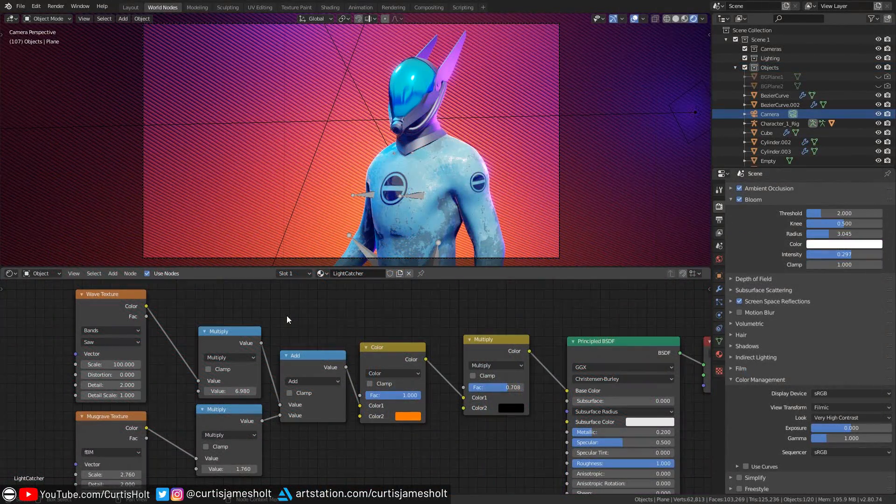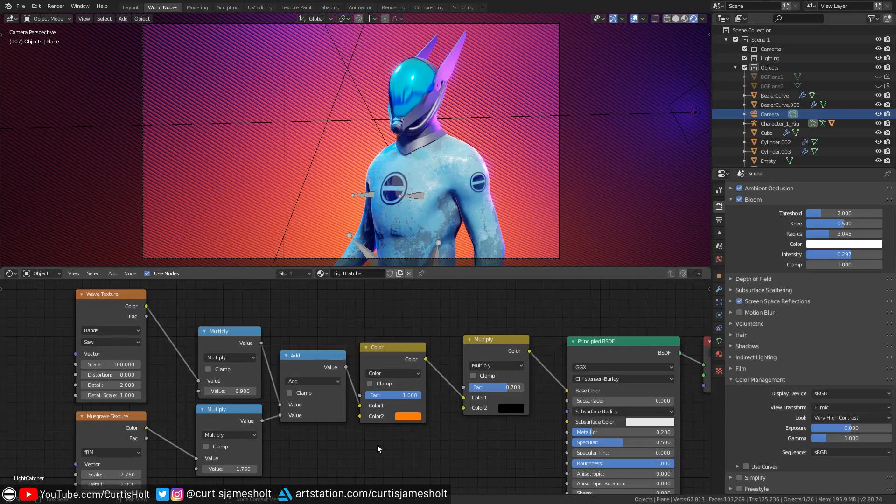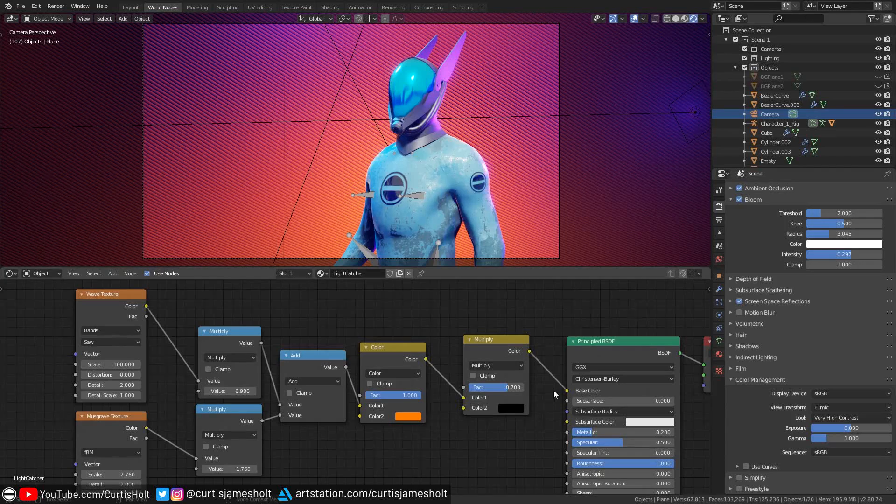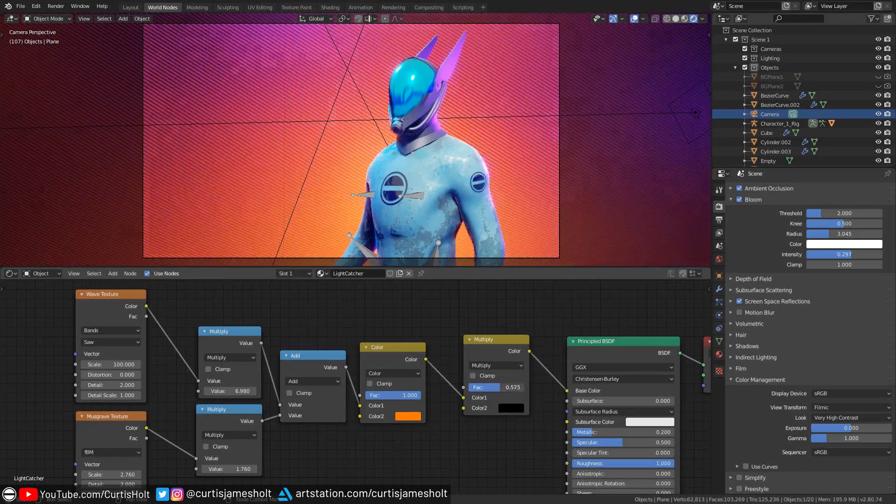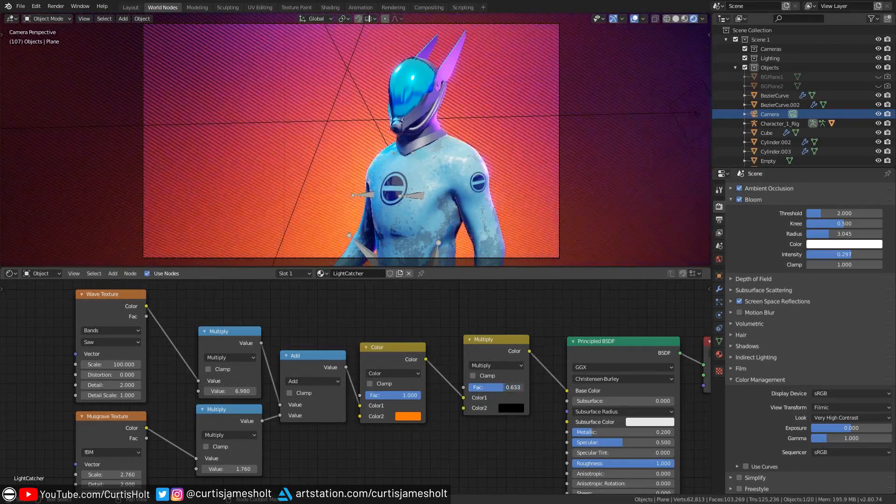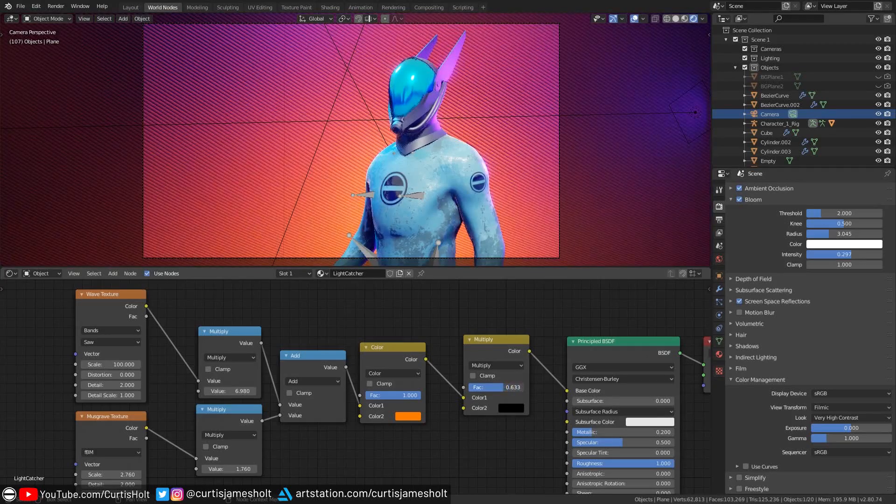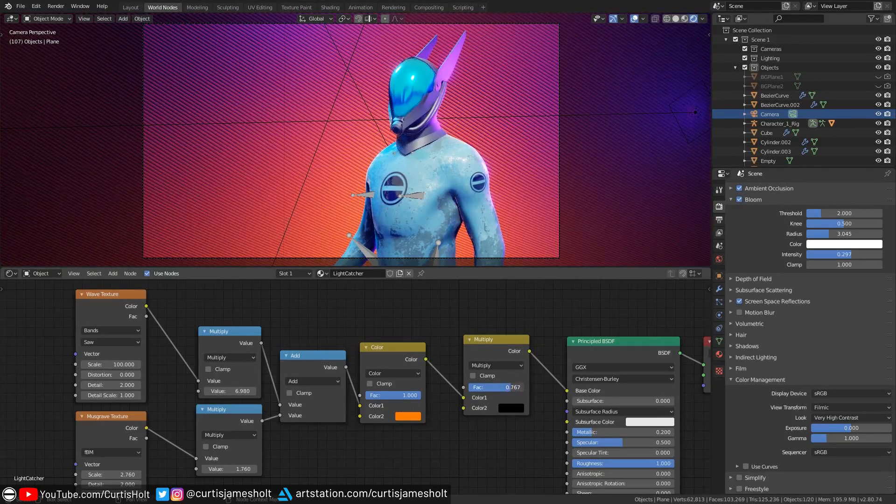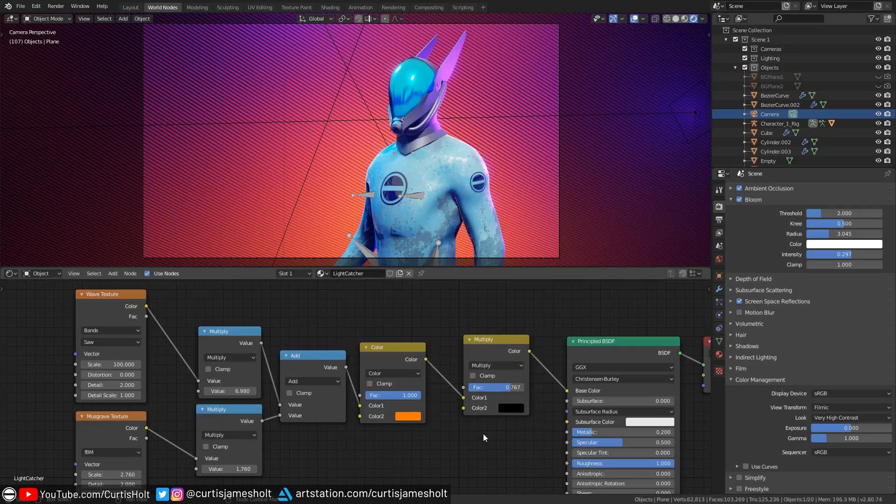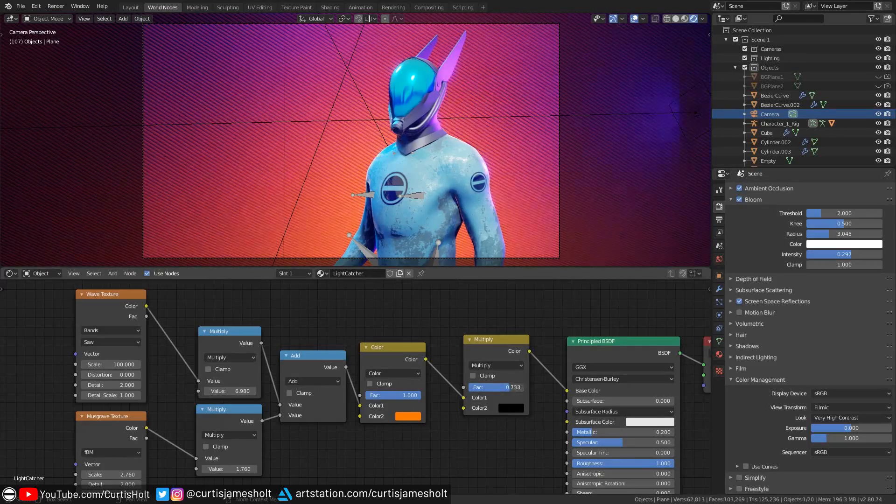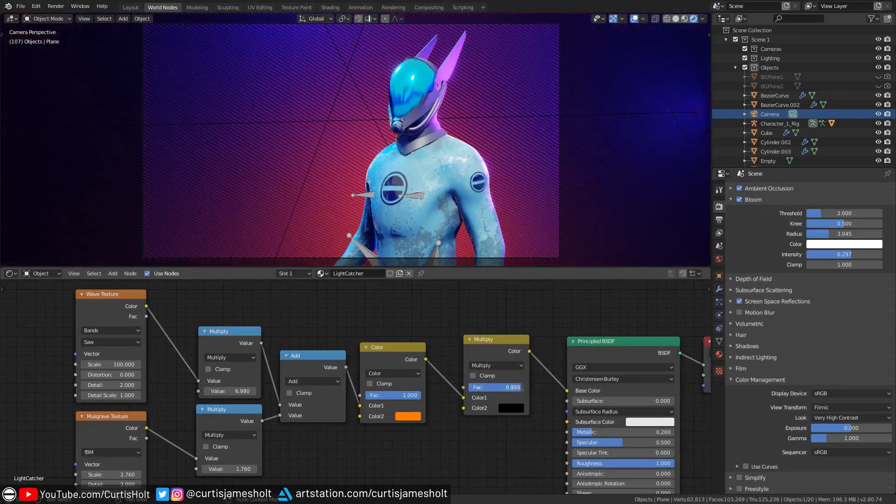A tip with the light catcher material is that if you change the factor value of the multiply node that plugs into the base color, then you can change the influence that the point light has on the surface without actually changing the light intensity. This is useful if you don't want any excess light bleeding onto the character. If you modify this value, you can make the effect as strong or as subtle as you like.